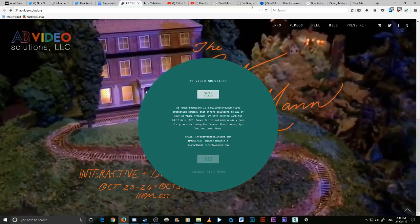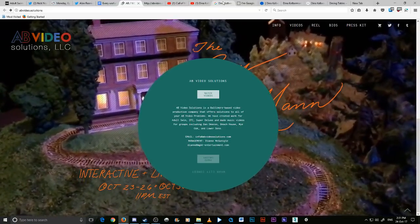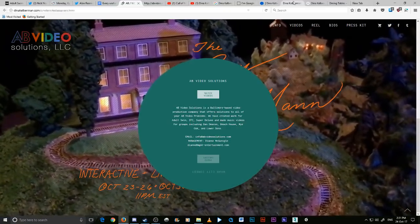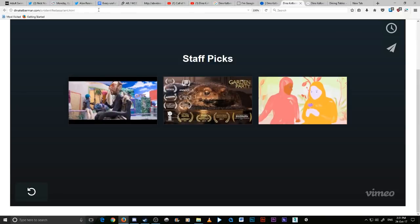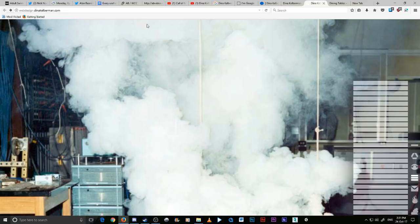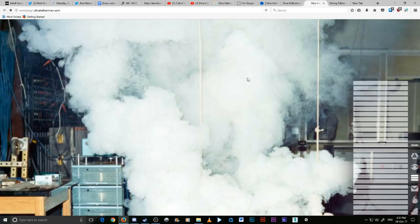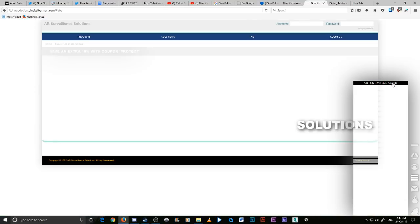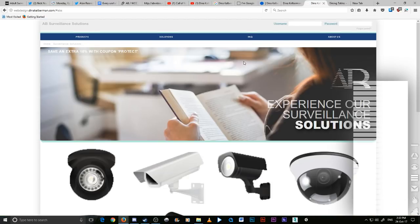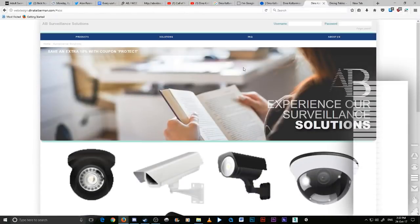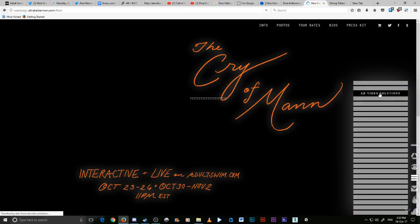Another one you can find when you do a Google search is web design by Diana Kelberman. And have a look at what website she has created in the past: AB Video Surveillance, AB Video Solutions, AB Video Solutions.